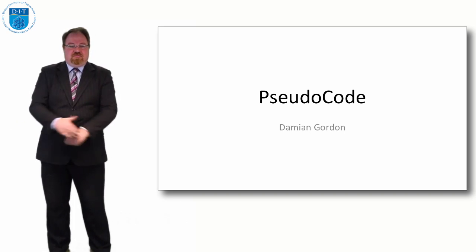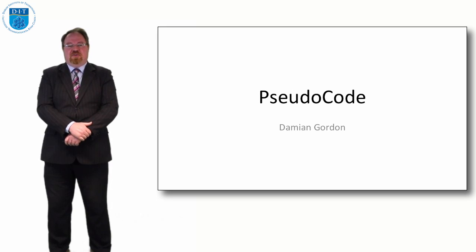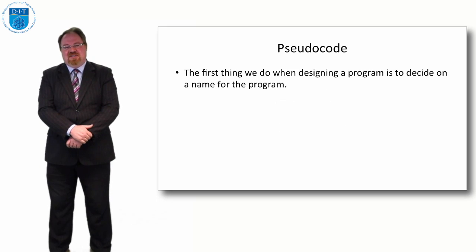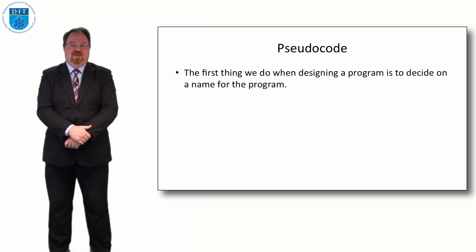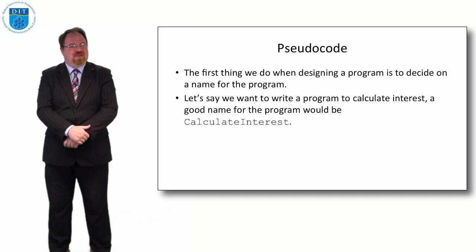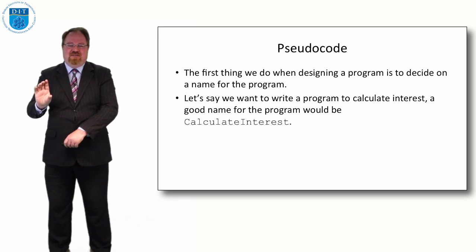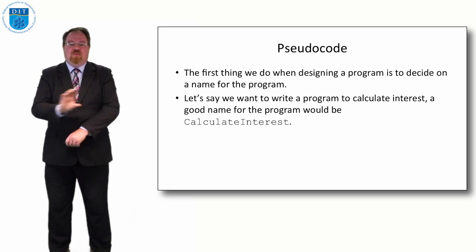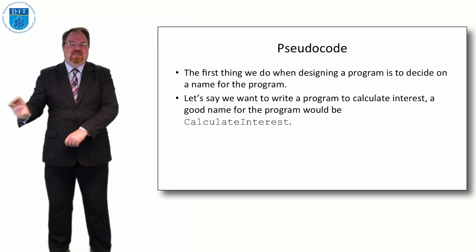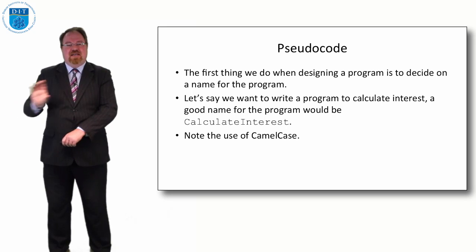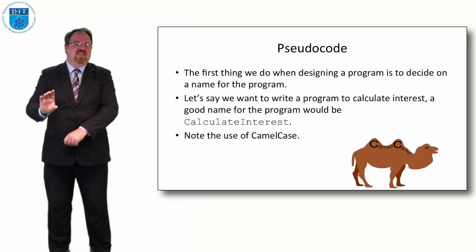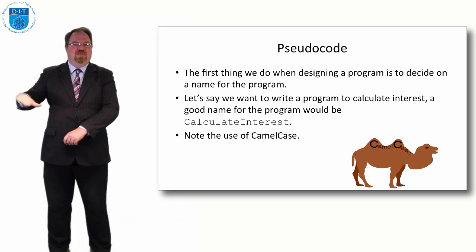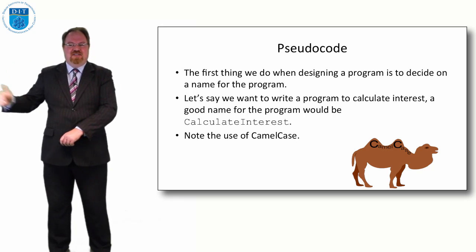So in general when we're programming, the first thing we need to do is decide the name of the program and that's always an important step. So if we're writing a program for calculating interest, a good name for that program is CalculateInterest. One word, no space, capitalizing each letter. We call that camel case because it kind of looks like two humps of a camel: CalculateInterest.